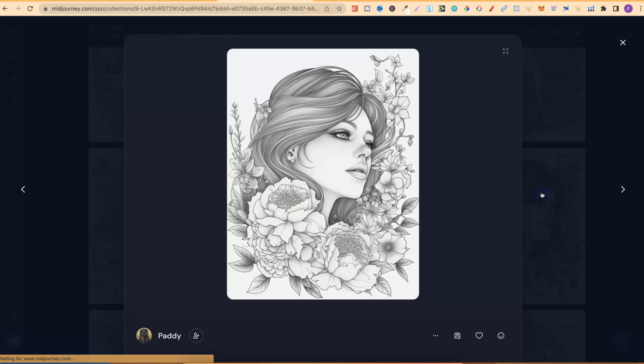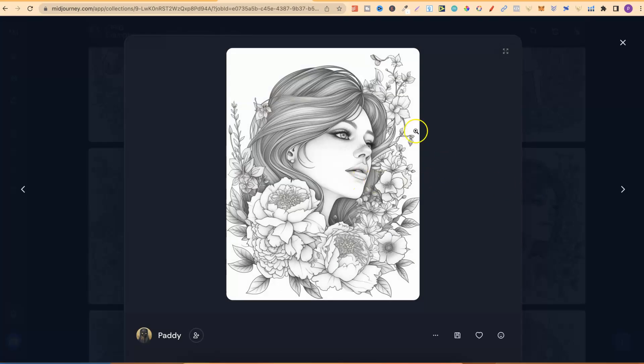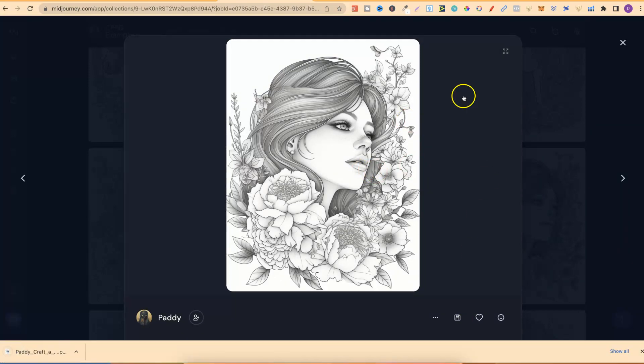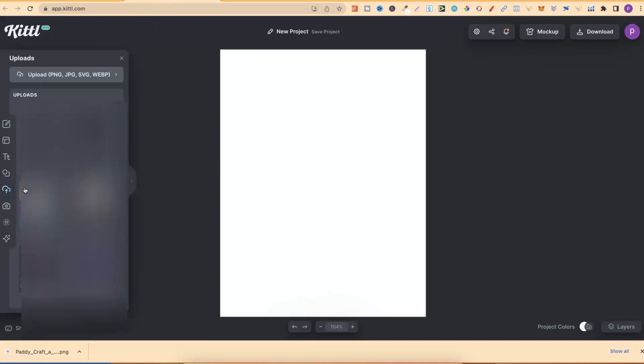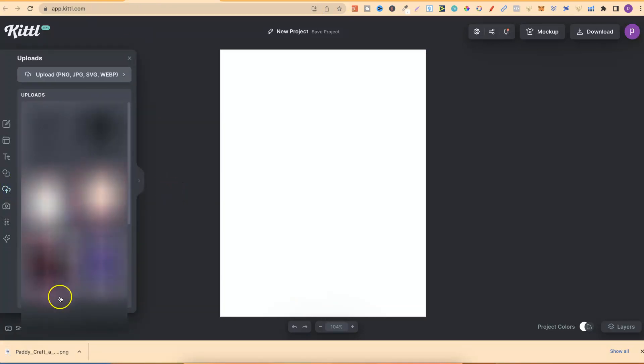Let's go ahead and take one of these. Let's take this - this is more greyscale. We're just going to download, go over to Kittle, go to the upload section, then upload this into here.